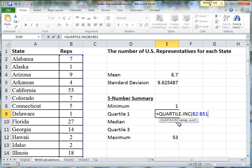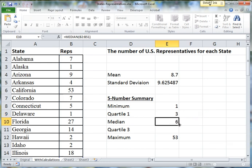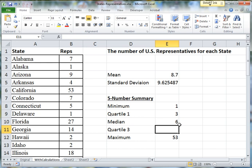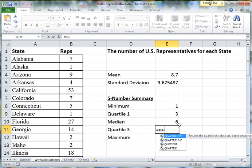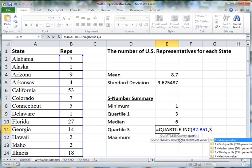You give it the range, then a comma, and then you tell it which value you're looking for: the minimum, the first, the median, the third, or the maximum. Notice that we could have done all five-number summaries by choosing 0, 1, 2, 3, and 4. But in this case, I'm doing the first quartile, and here I'm doing the third quartile — the inclusive quartile, same range, and the value 3.